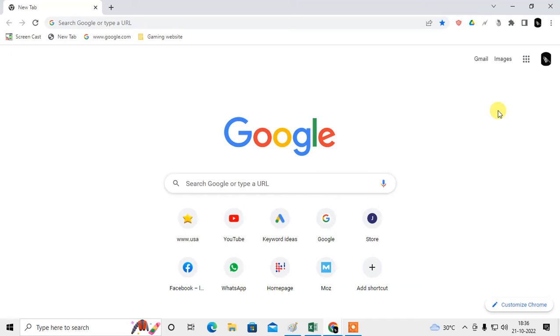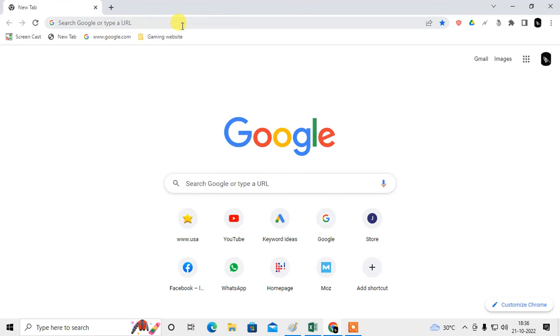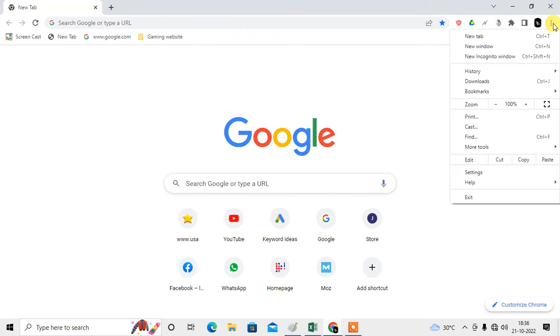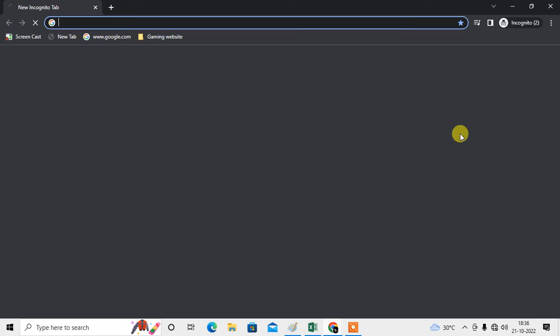So let me show you how it works. Just open your normal browsing, click on the three-dot option, and go to incognito mode.